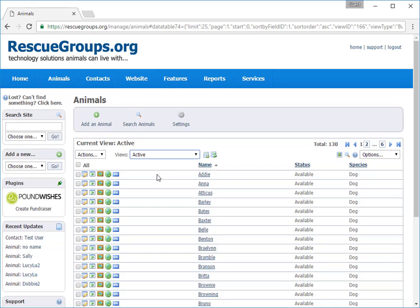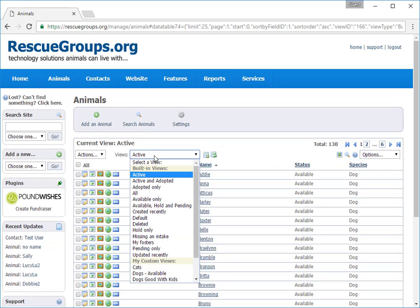If I change to My Fosters, it lists only the animals I personally foster, no matter what the status might be. I could create a custom view called My Adopted Fosters, in which I would only see my adopted foster animals. Let's return to the default view.